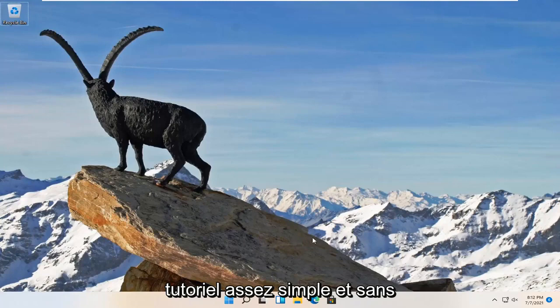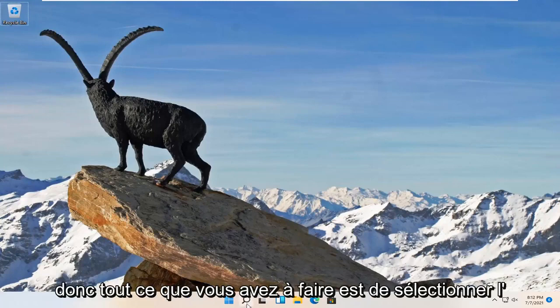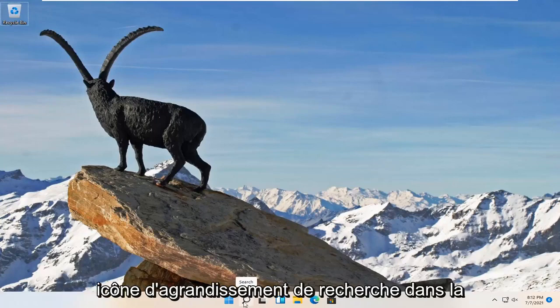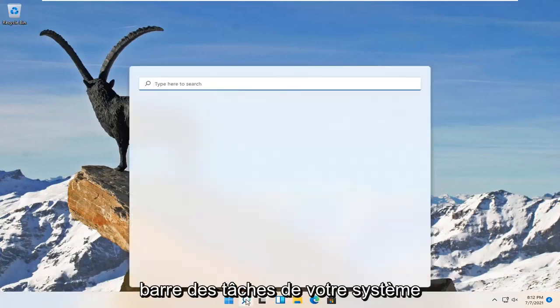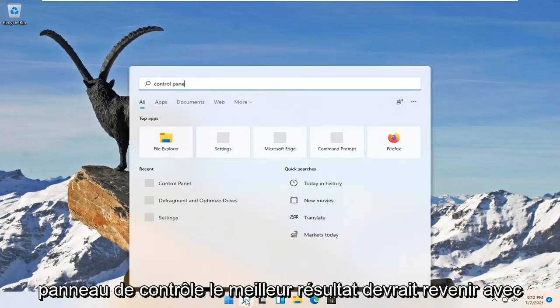This should be a pretty straightforward tutorial, so without further ado let's jump right into it. All you have to do is select the search magnify icon on your system taskbar and search for Control Panel.